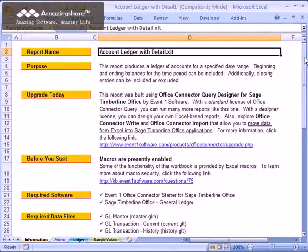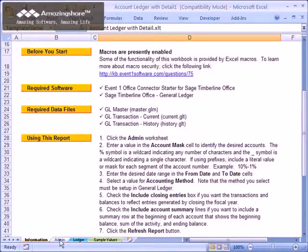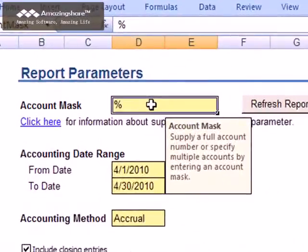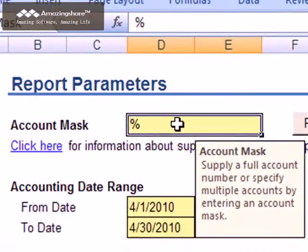Before running the report, you must provide the parameters that the report requires. To do this, click the Admin worksheet. The first parameter is the Account Mask. This can be used to limit the accounts shown in the report and can include a combination of literal characters and wildcard characters.